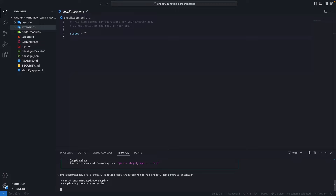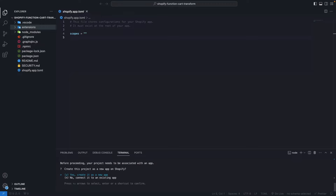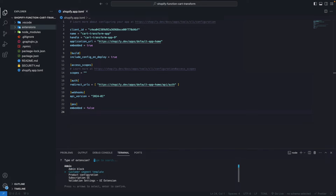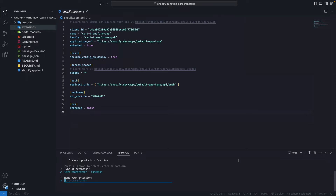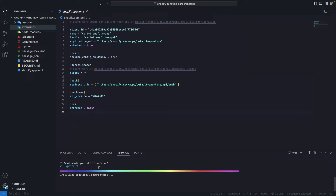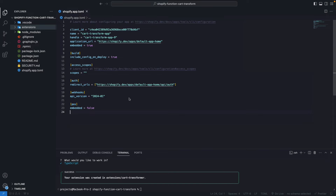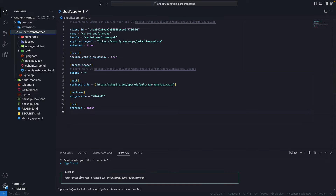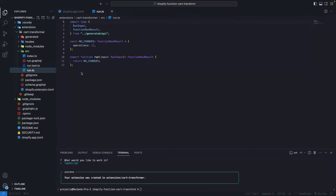From here we are going to select the type of extension that we are generating. I'm going to create this as a new app, keep this name, and here we are going to pick Cart Transformer function. I'm going to name this Cart Transformer, keep the default, and I'm going to use TypeScript for this. We are going to install the dependencies, and with this we have now in this extensions folder the default code for the extension in this run.ts file, which at the moment is doing no changes.